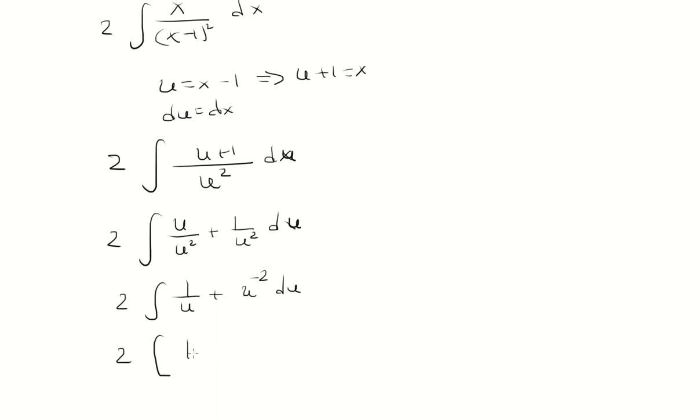Anti-derivative 1 over u is ln of u. And then anti-derivative u to the negative second is negative u to the negative 1 plus the constant c.